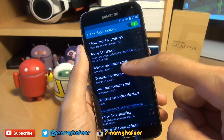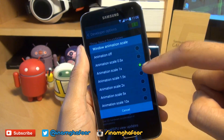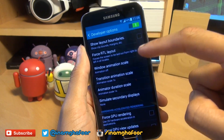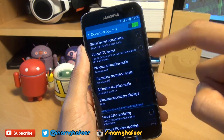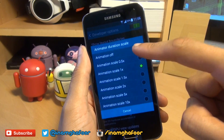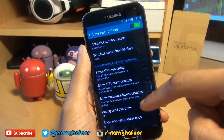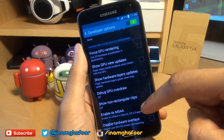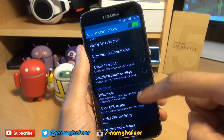The first one is Window Animation Scale and this is set to one times. Turn this off, do the same for Transition Animation Scale and Animator Duration Scale, so there are no animations whatsoever — it just simply snaps to whatever's on screen.